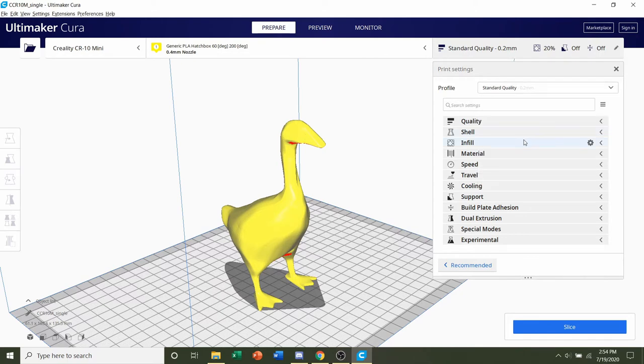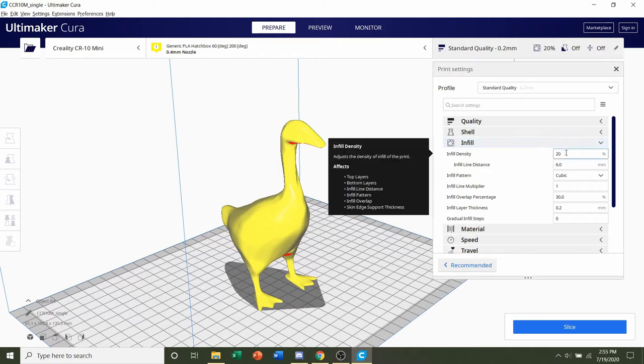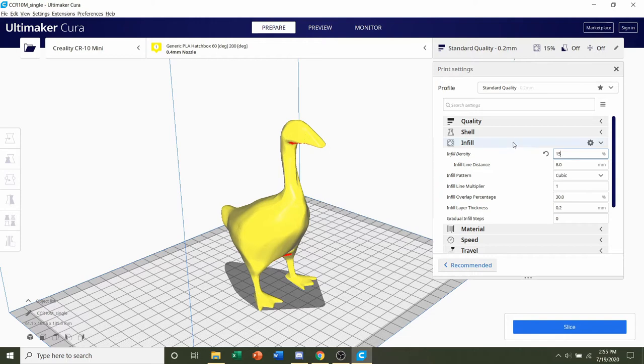Next, we're going to go to infill. Developer recommends 15% infill. So where it says infill density, we're going to change that number down to 15%.